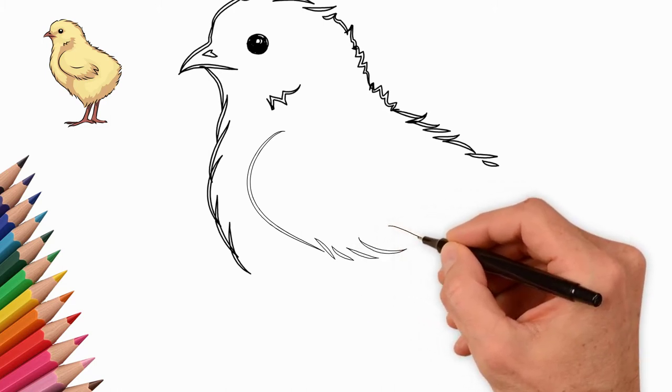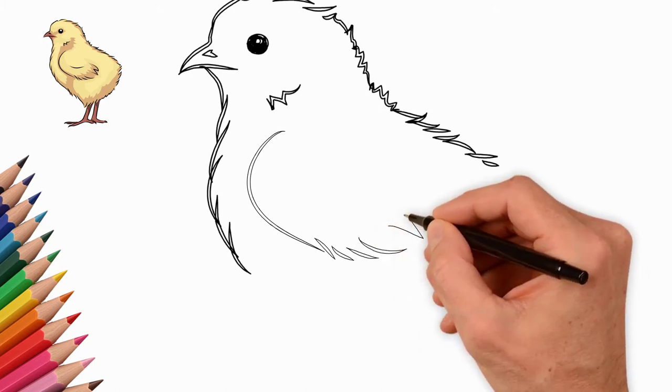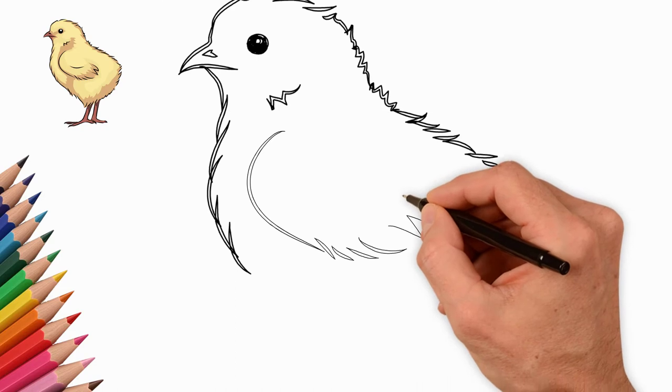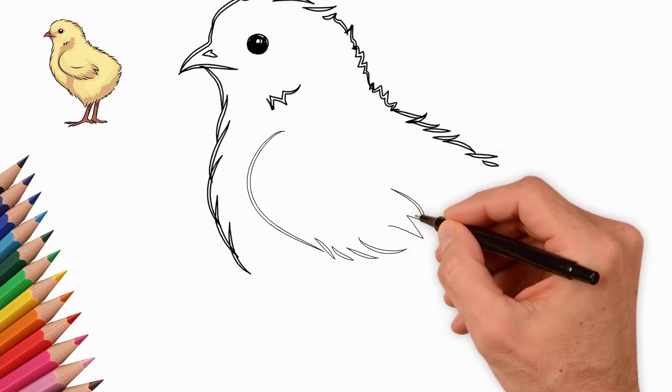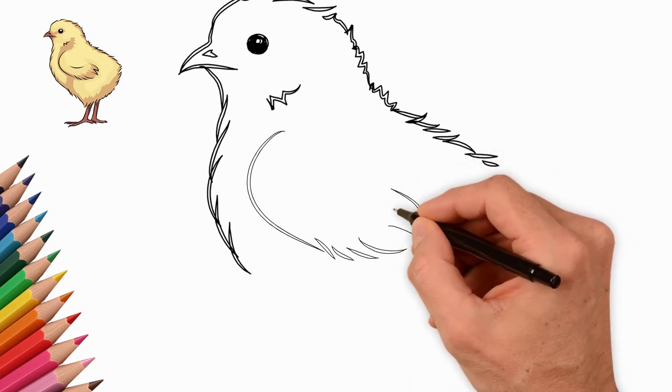We pass to the lower part of the trunk. We draw the belly of a chicken. We also draw small feathers.